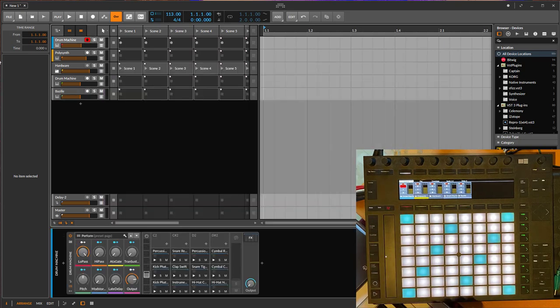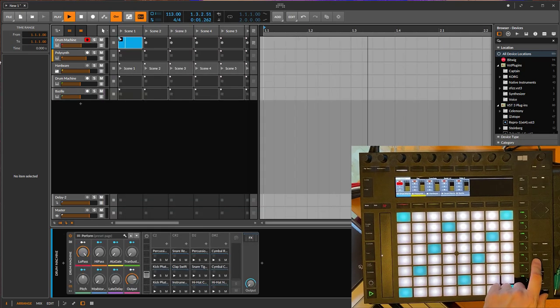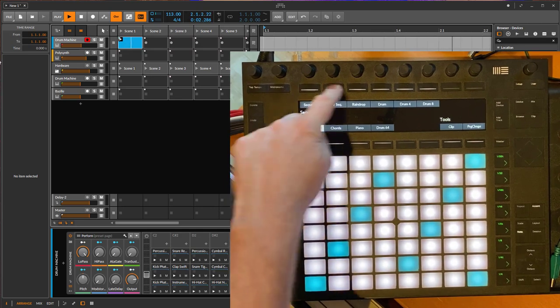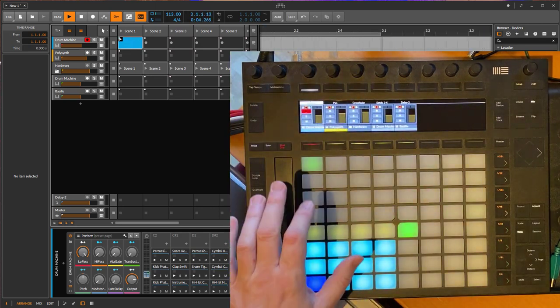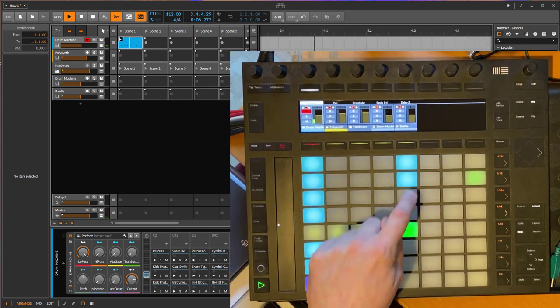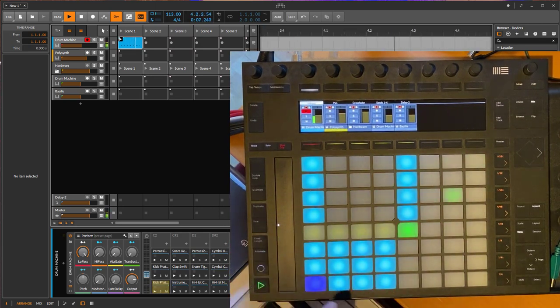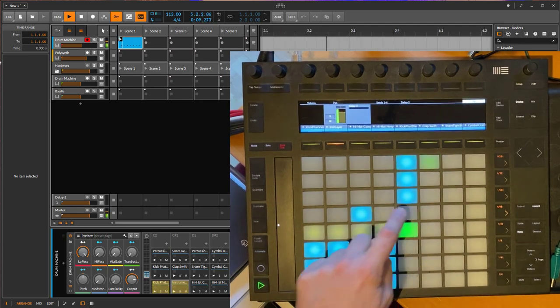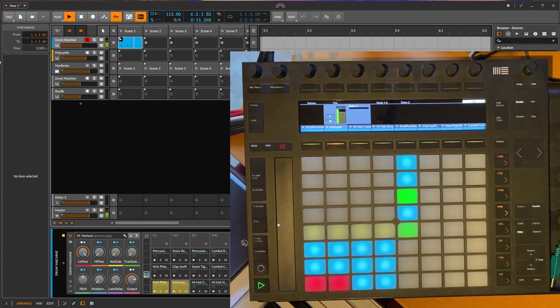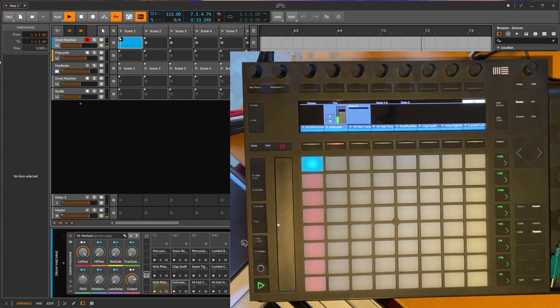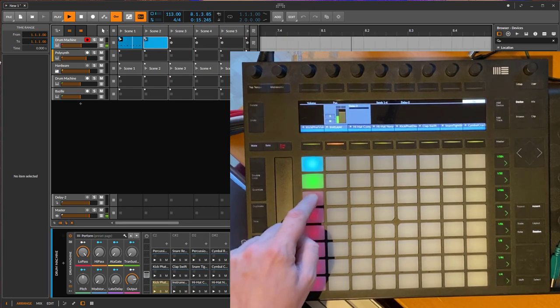Let's go to the drum machine here. Let's create a little clip. Let's go to here, drum machine. Let's do some four on the floor here just that we hear something. And let's go to the session view and let's also create some clips here.